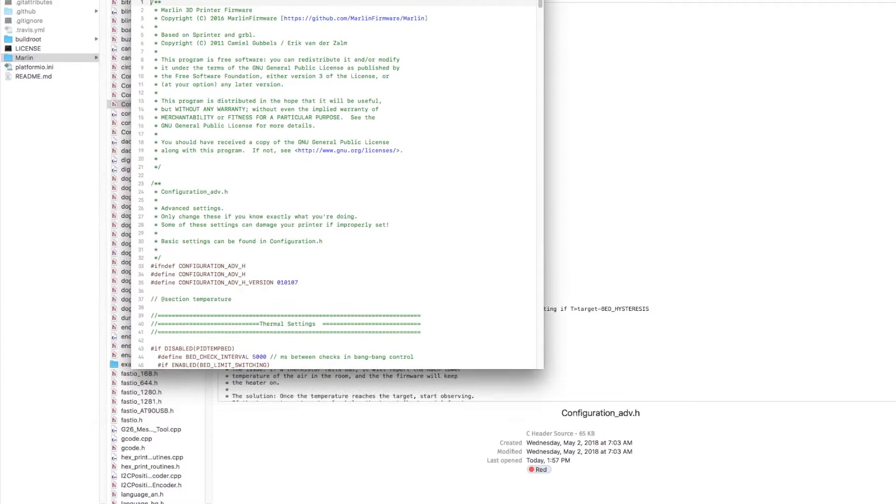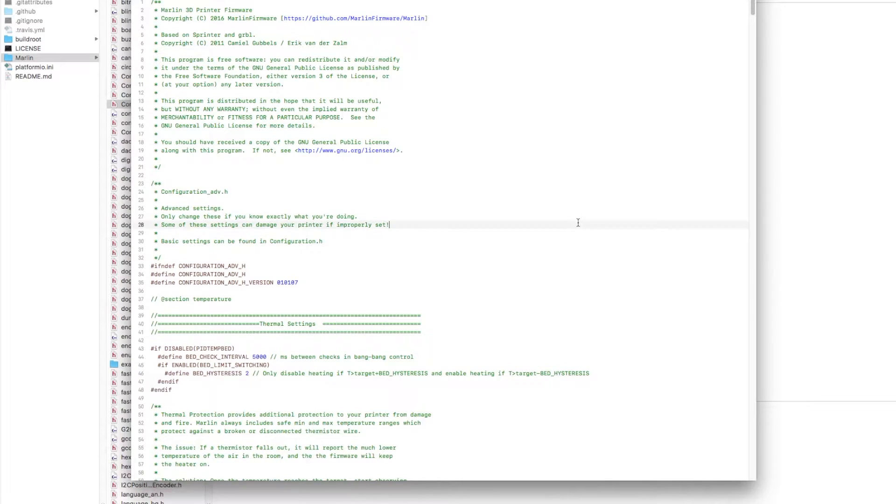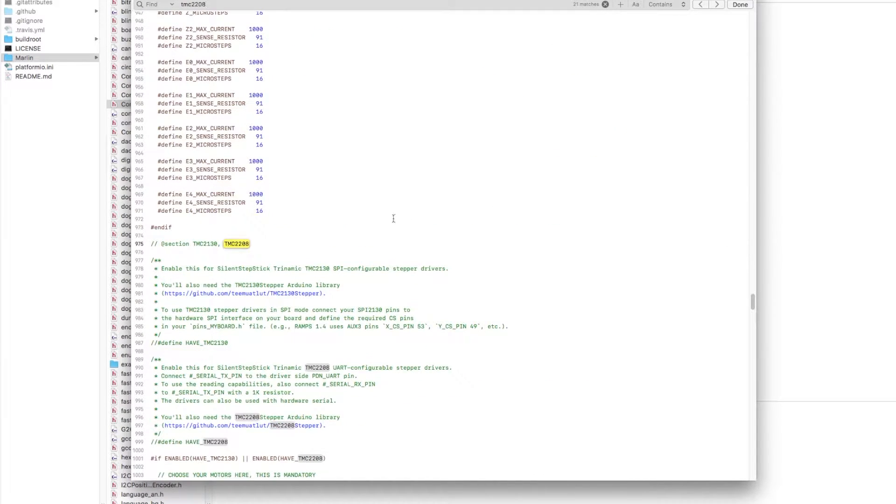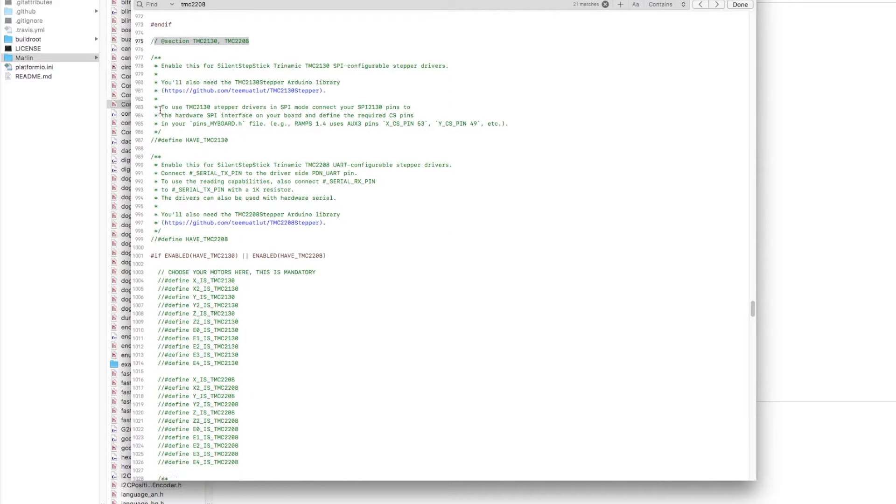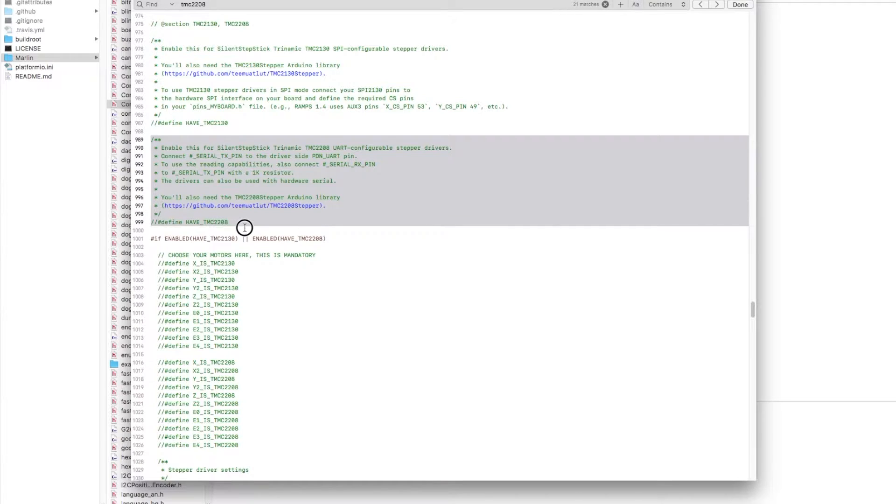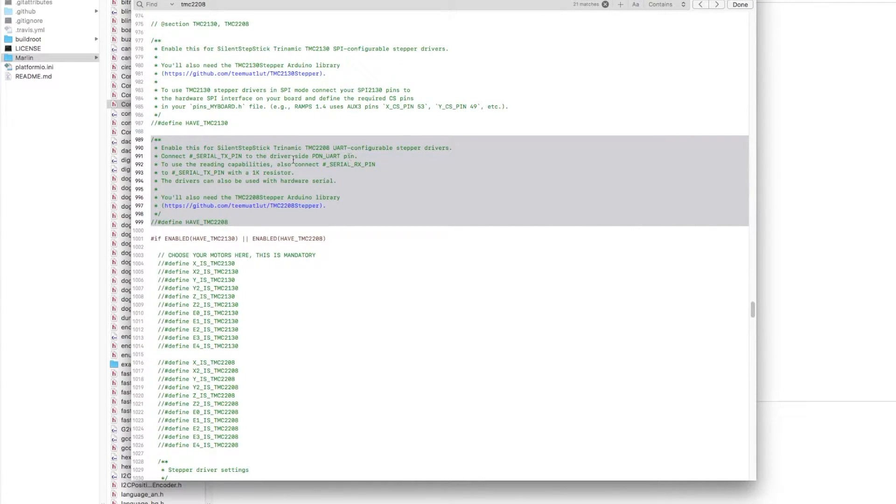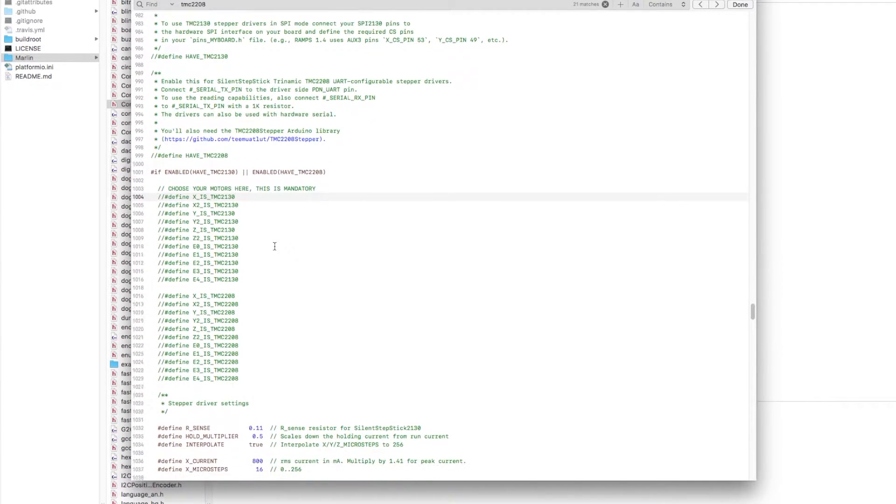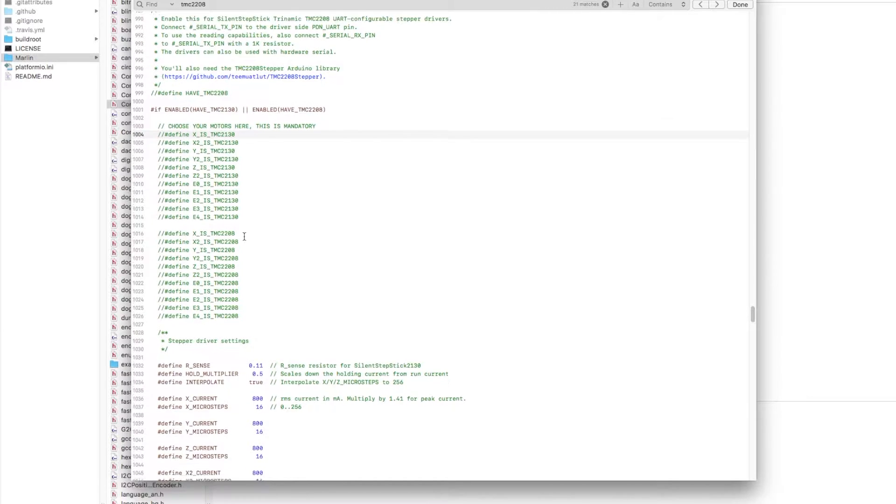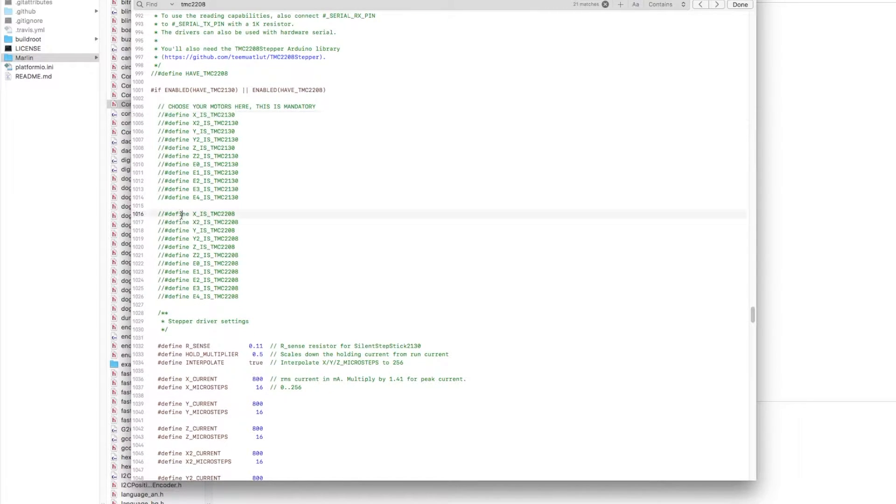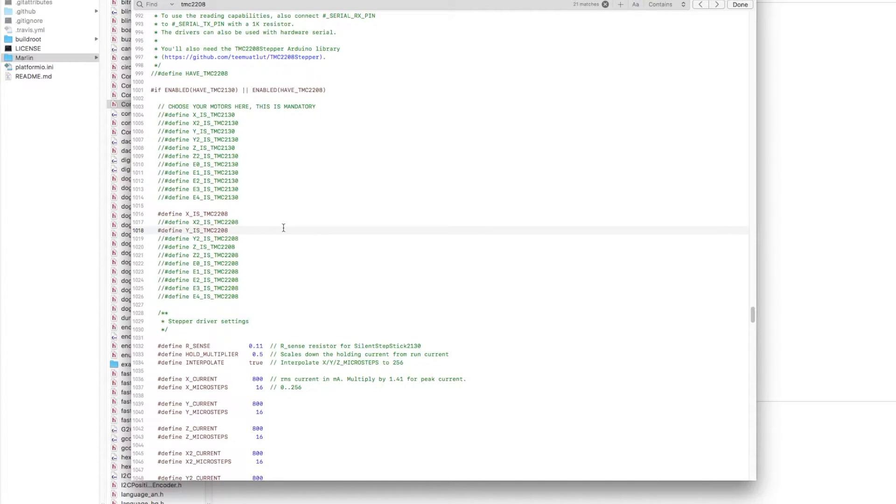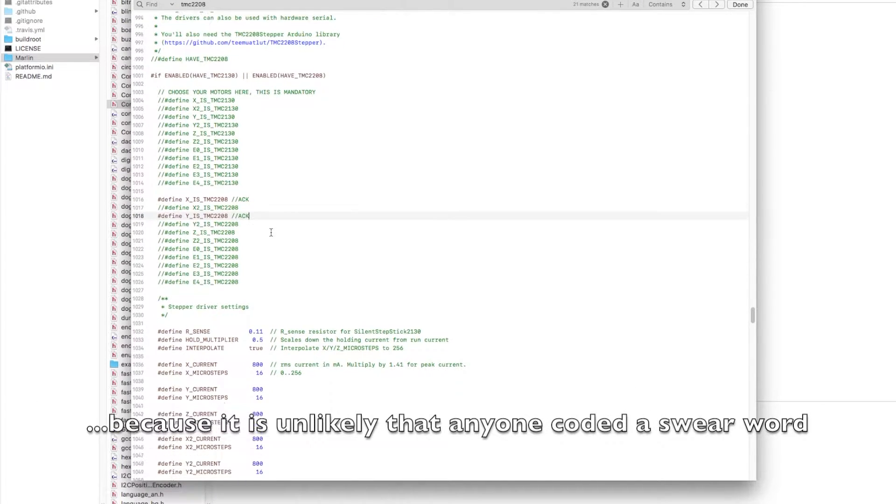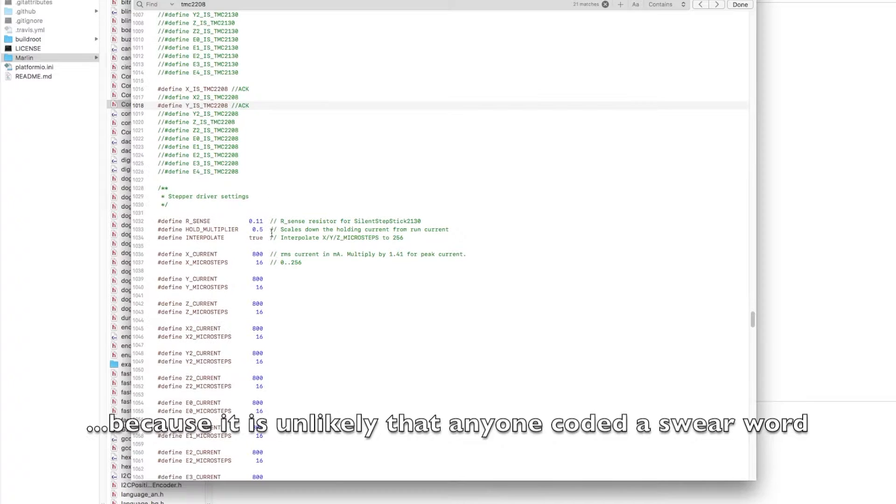Then moving on to configuration advanced, just do a search for TMC 2208, and that should bring you down to the Trinamic section. So if you read the text here in the comments, it tells you exactly how to go through the procedure that I'm going to show you how to do with the hardware, doing the jumper and hooking up the 1k resistor. So we'll get to that in a little bit. For right now, you just have to decide what motors are enabled and on which axis. So you're going to skip down through your 2130s because you don't need that. And in the second section are your 2208s. So you're going to delete the little hashes that commented out on whichever axis you have. So in our case, X and Y.